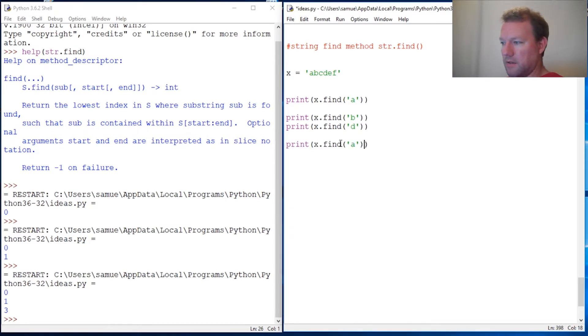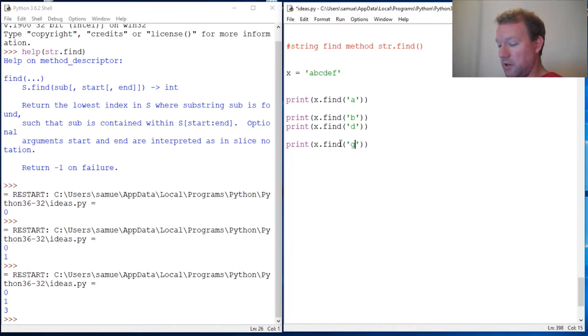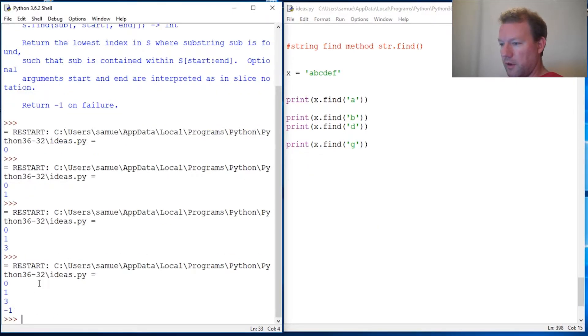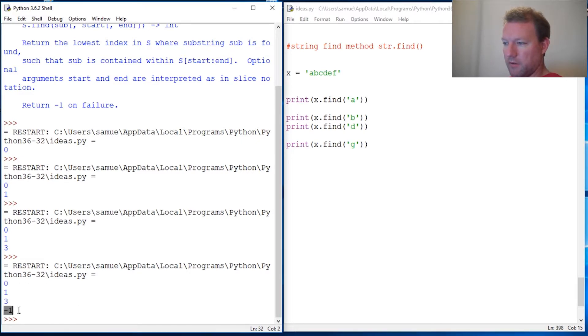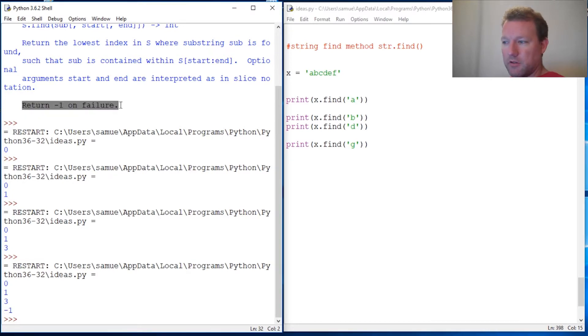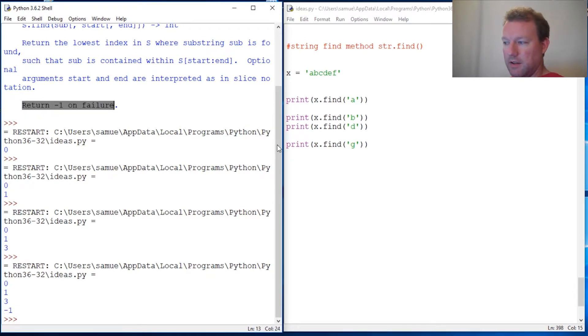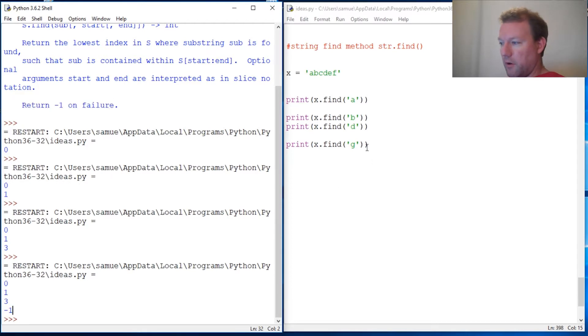Now let's do one that is not in there. 'g' is not in there, right? Let's do 'g'. Okay, so we have our first couple, then it fails because this is how it handles its exception. When something doesn't exist, it kicks out negative one.